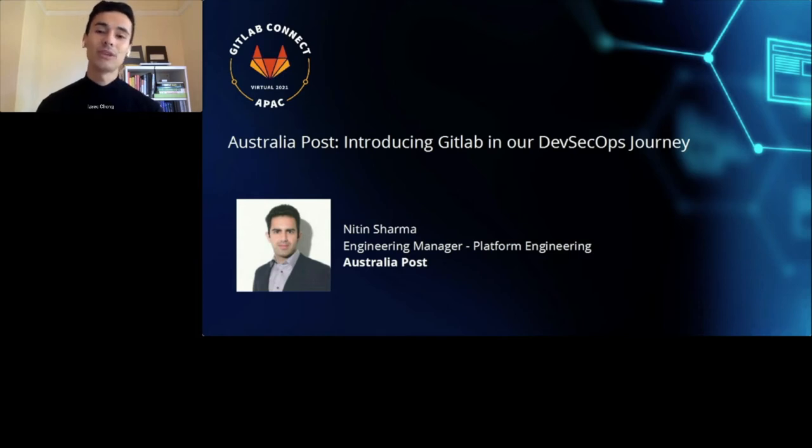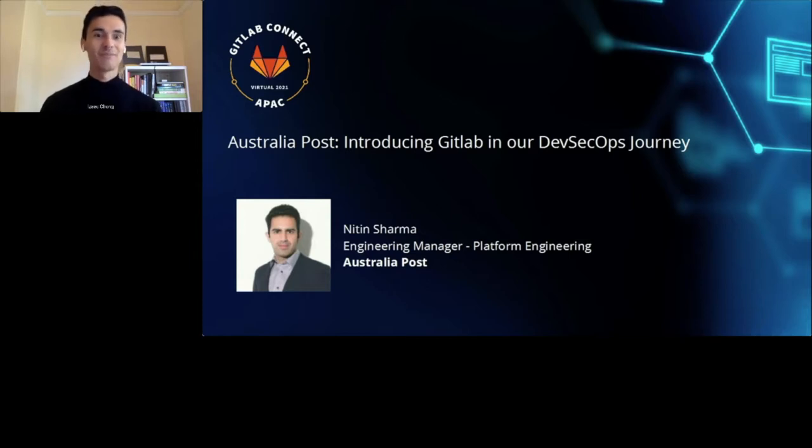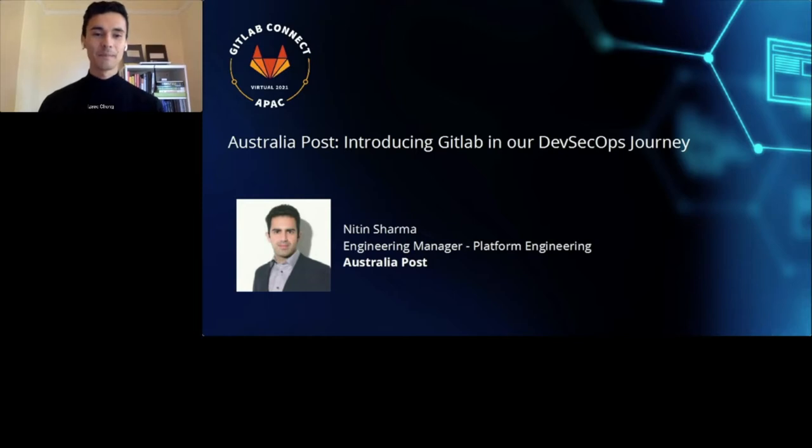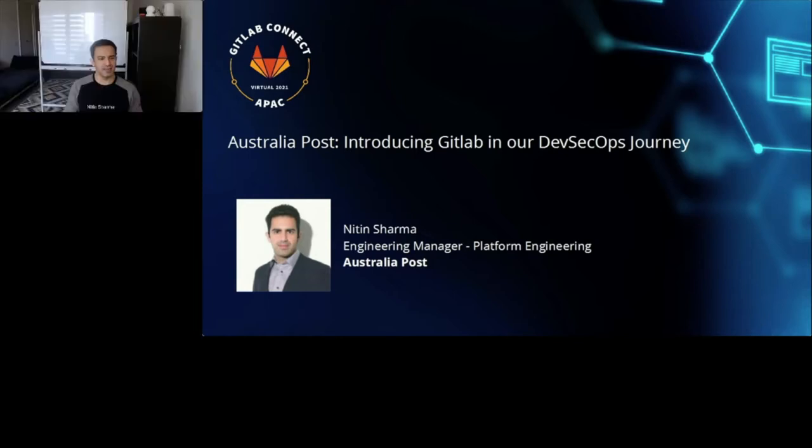And he will be talking about how he introduced GitLab in his DevSecOps journey. So, Nitin, please take it away and share your presentation with us. Thank you, Isaac. Good morning, everyone. I'm Nitin Sharma. I work for Australia Post.